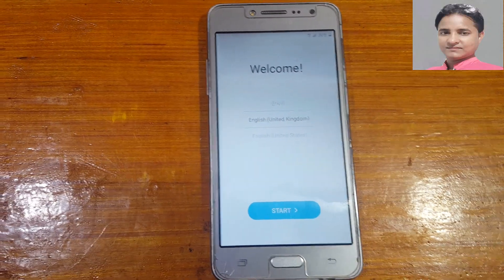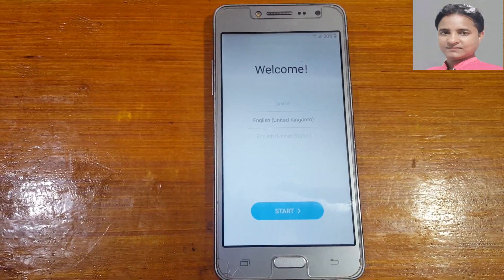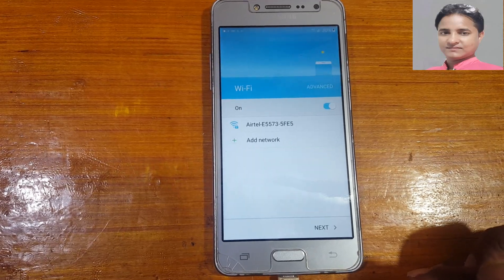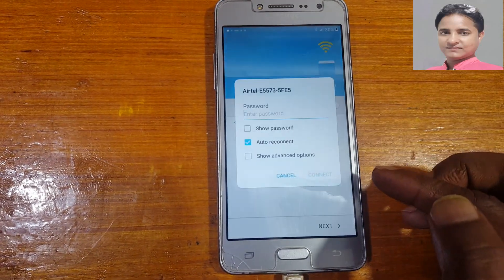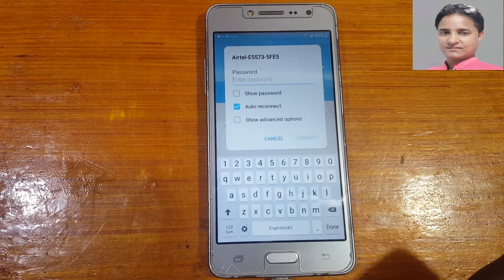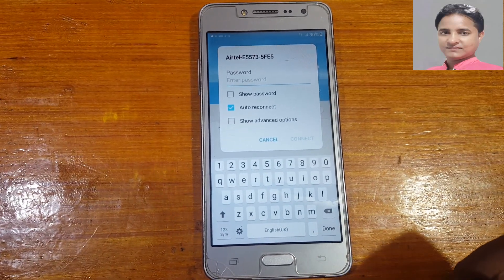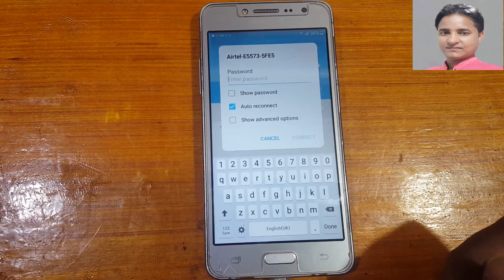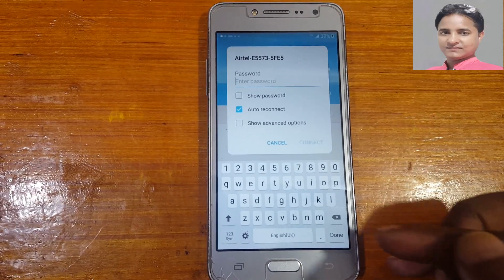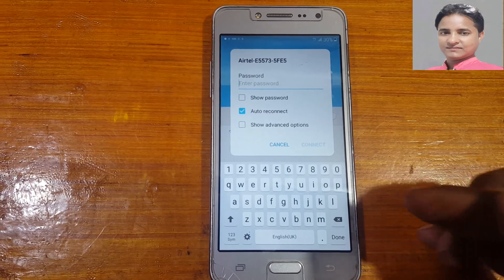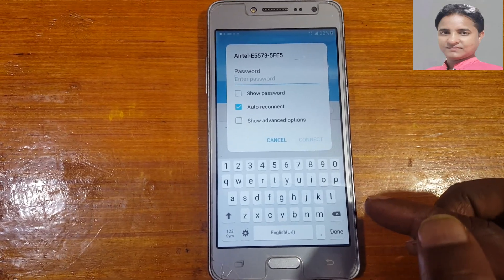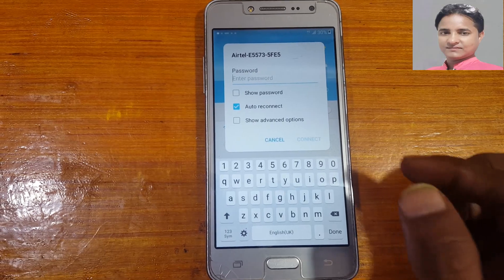Hey, what's up guys, welcome back to my channel. In this video I'm going to show you how we can bypass Google account lock from Samsung Galaxy Z2 SC very easily without any computer and without any software box. Today I will show you a new tip to bypass Google account lock from any Samsung mobile.